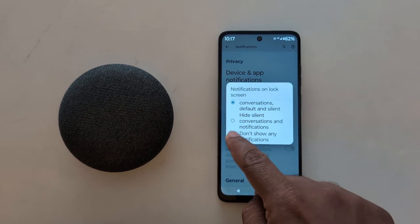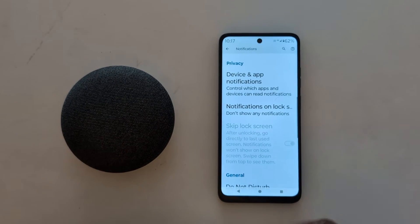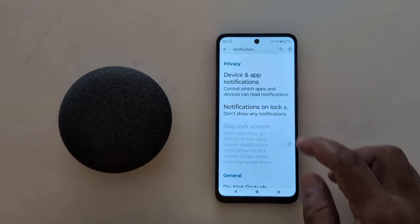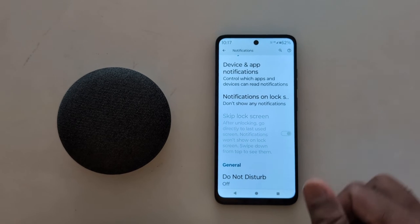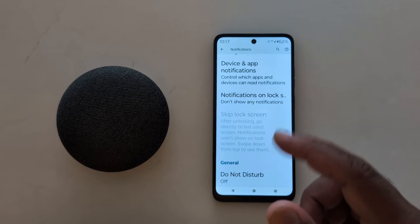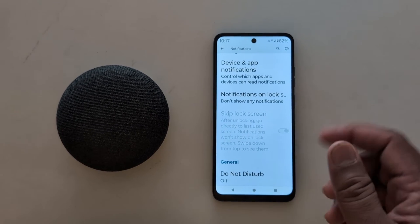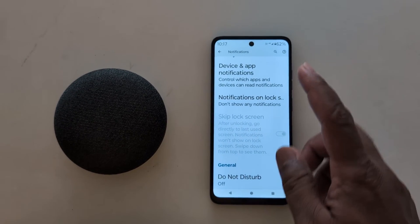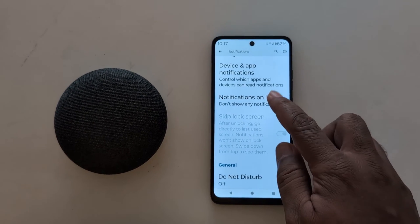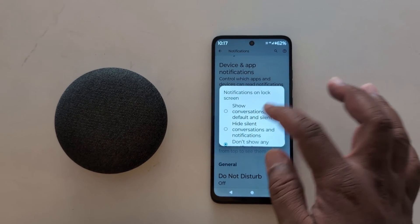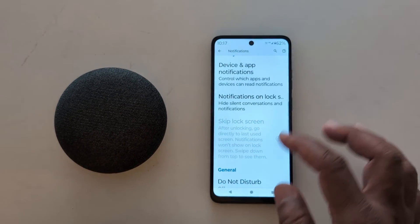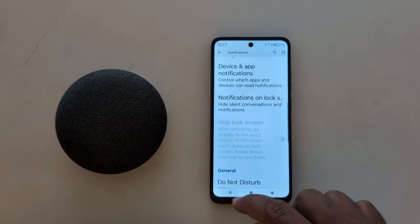Select the 'Hide silent' option if you want to permanently hide notifications from the lock screen, so no notifications will appear there. Whenever you receive a notification, you'll need to open the app to see it. Select whichever option you want to set on your device.